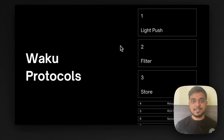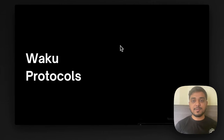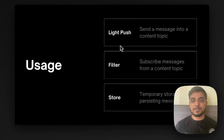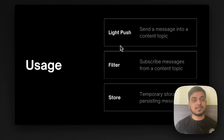We have different protocols and in this specific tutorial we'll be looking at three main protocols. The first one being Lightpush, Filter and Store. Each of these protocols have different purposes. Lightpush is used for sending a message into a content topic, Filter is used for subscribing to messages from a content topic, and finally Store is used to provide temporary storage or persistence to your data.